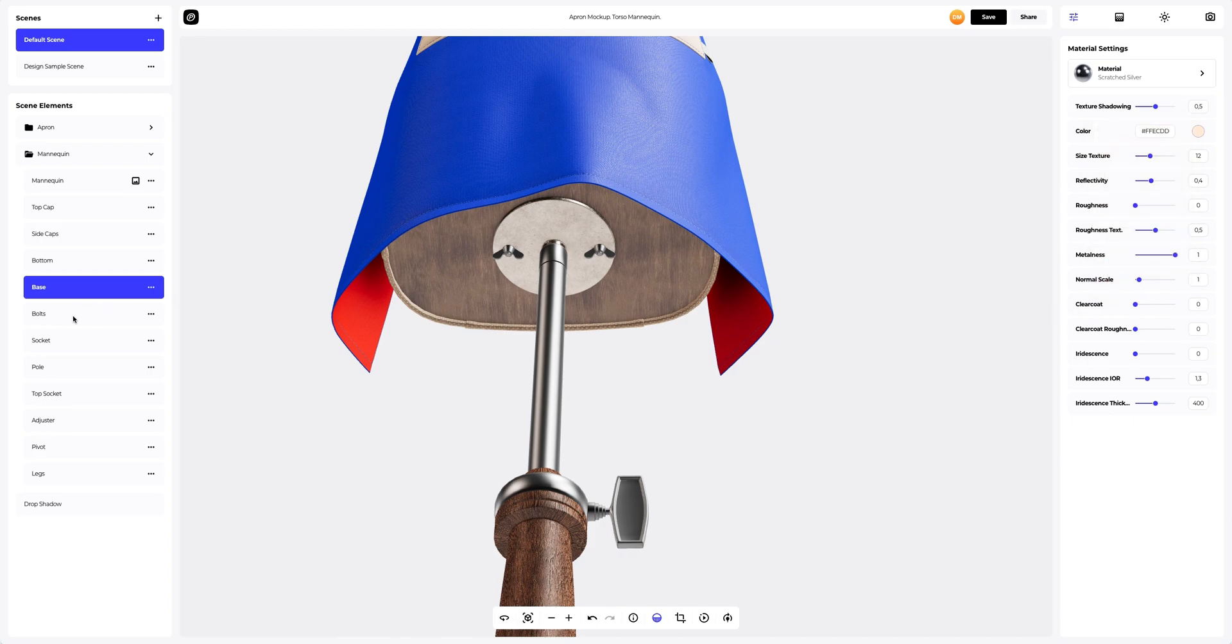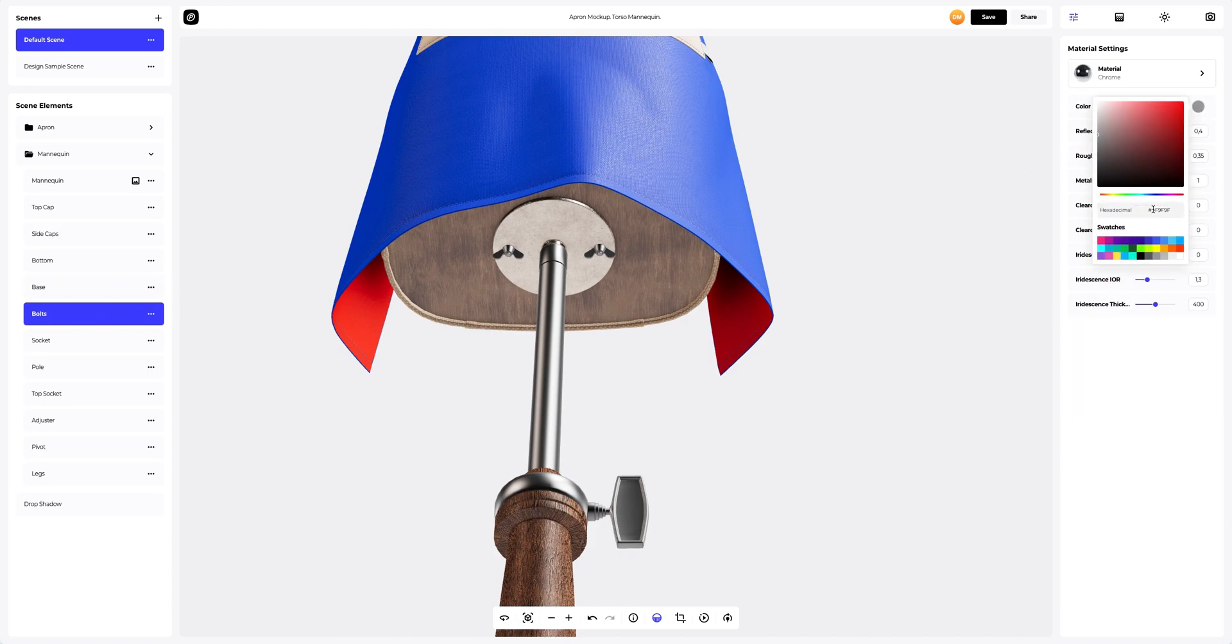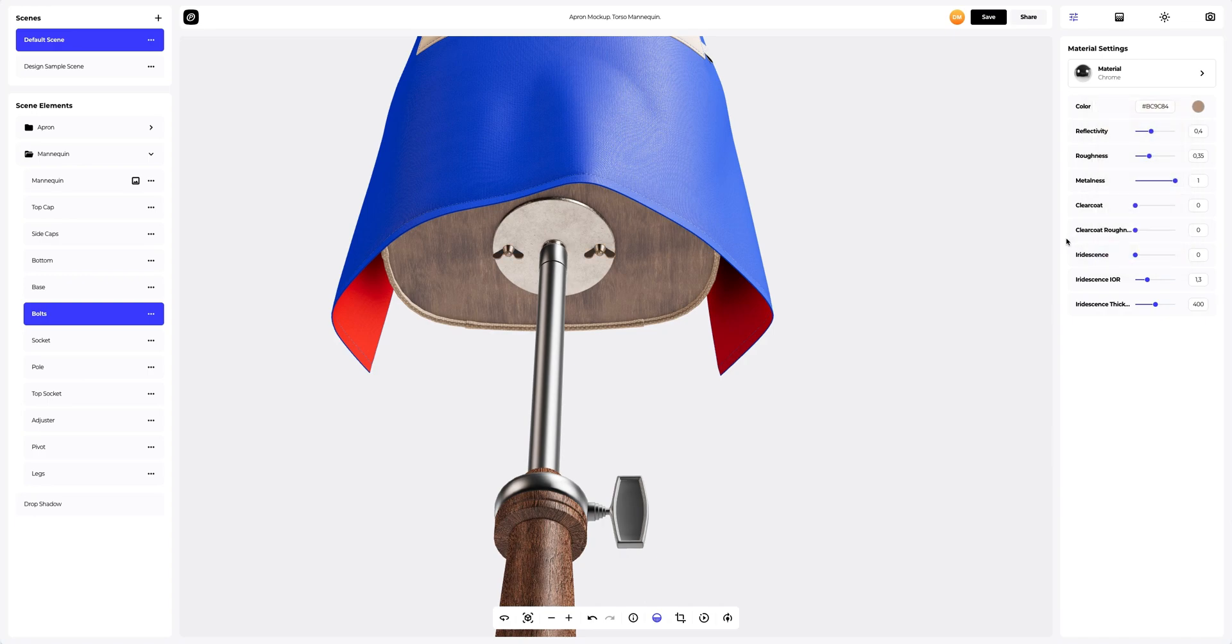Next, let's go to the bolts. We will only change the color of the material. Let's copy this material and apply it to the socket and pole.